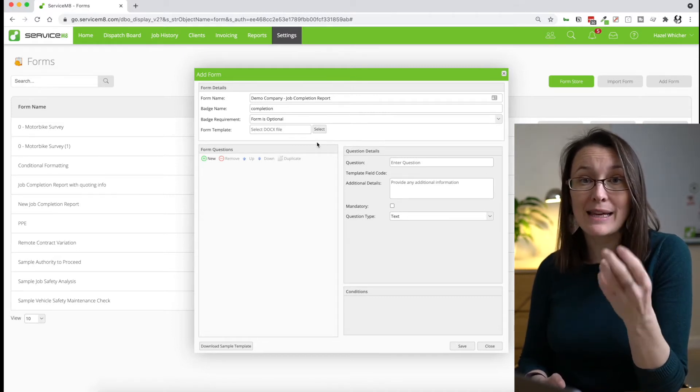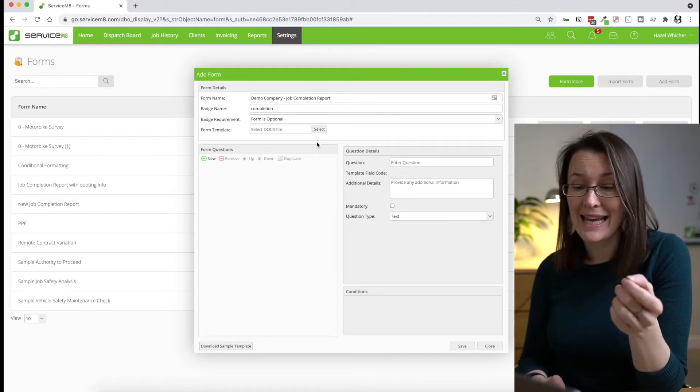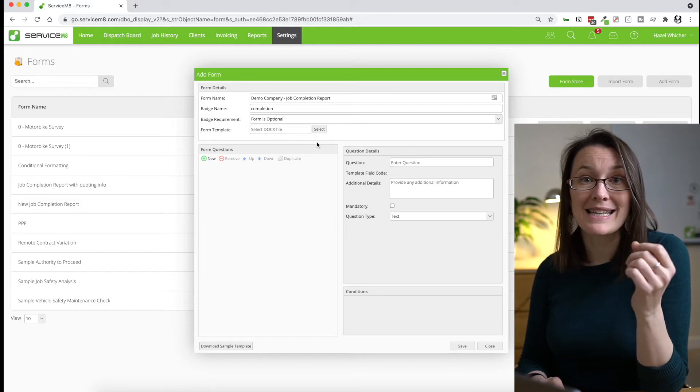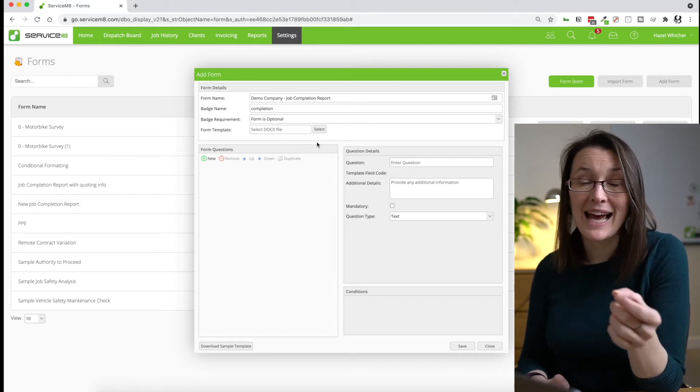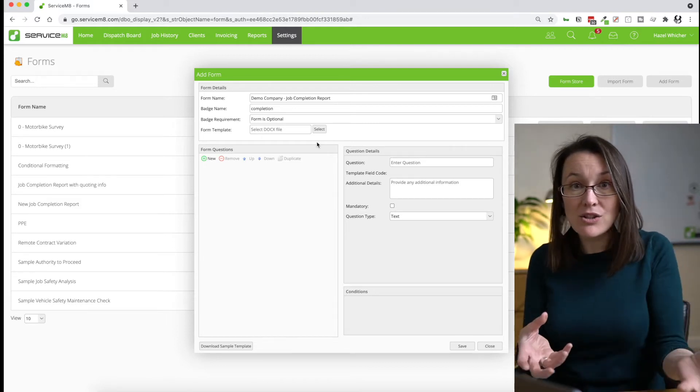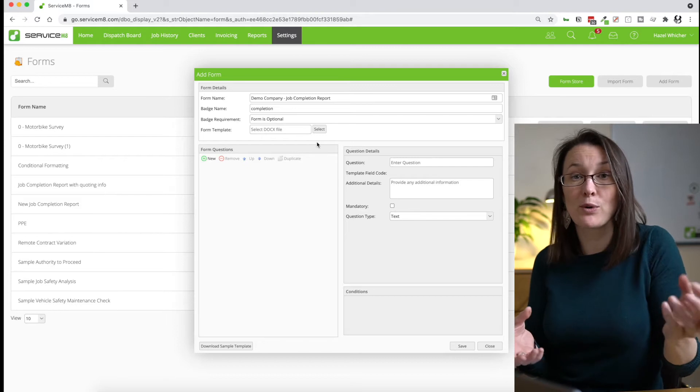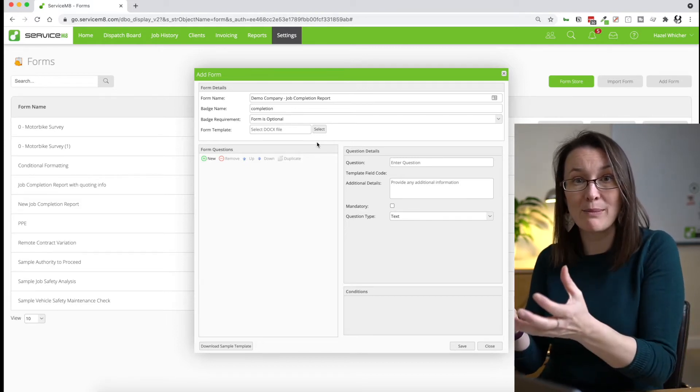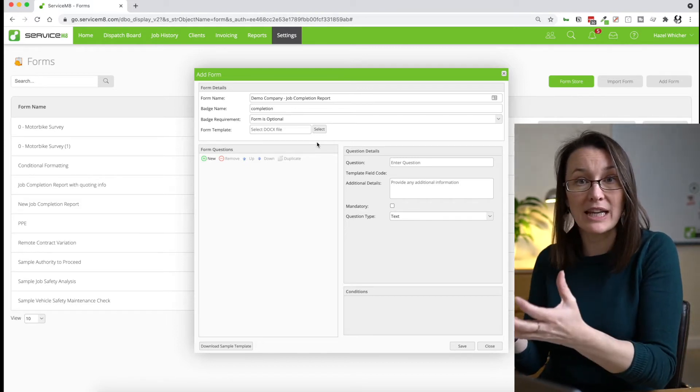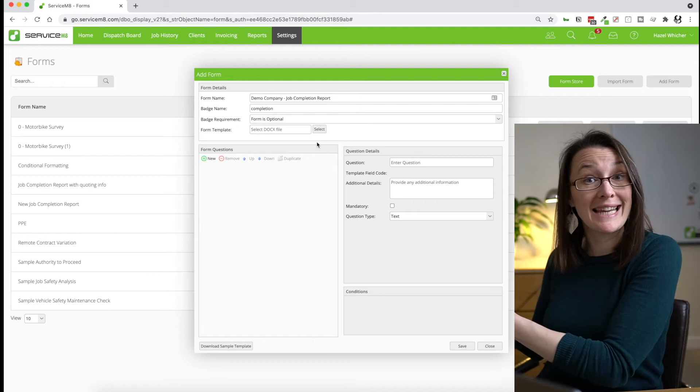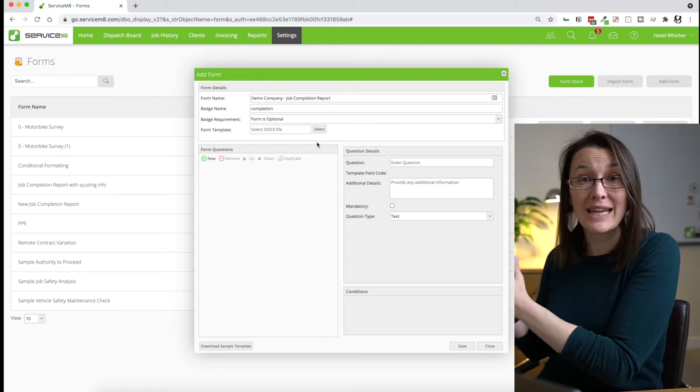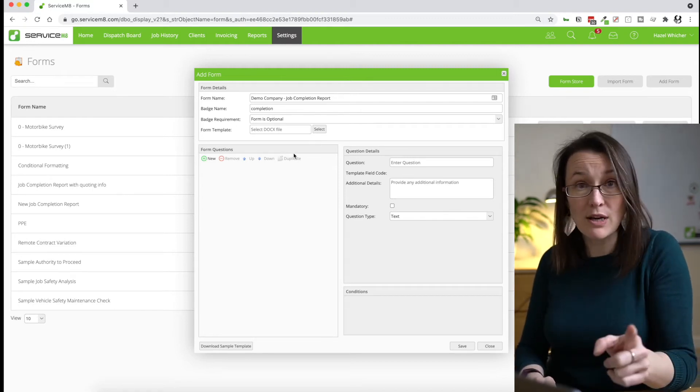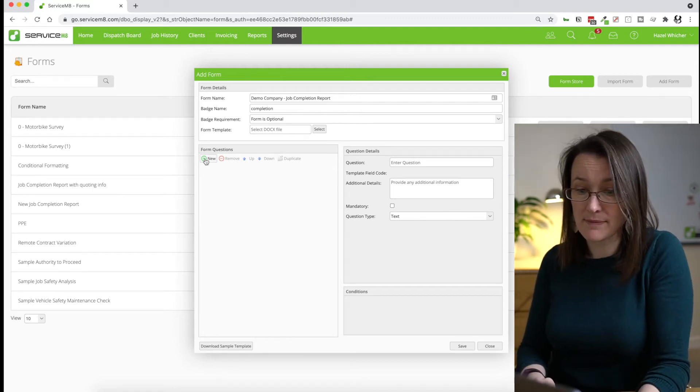And the second part is a Word document template and that takes the answers from your questions and pops them into a neat looking template that gets produced as a PDF at the end. So we'll start with the questions.